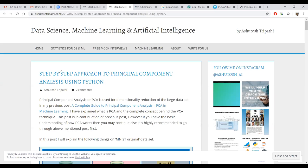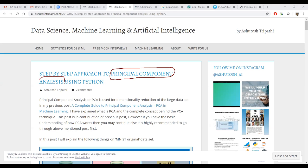Now, what we are going to discuss is Principal Component Analysis, or PCA as people call it in abbreviated form. Why do we need PCA? What is the need for it? Mainly for dimensionality reduction.